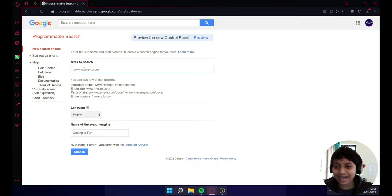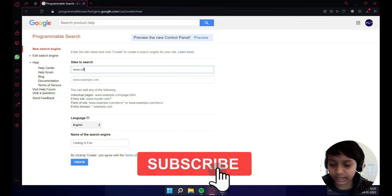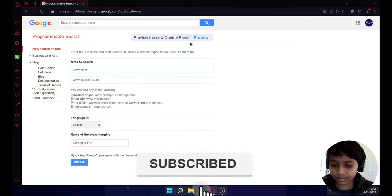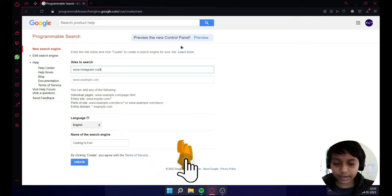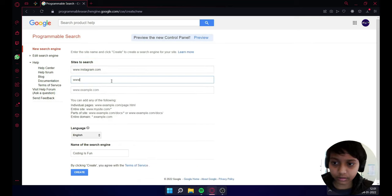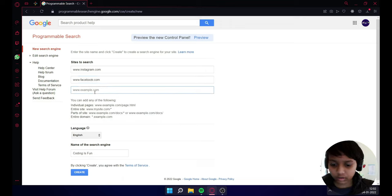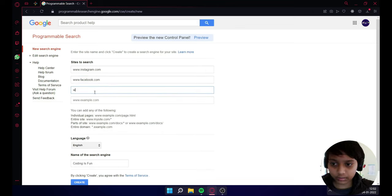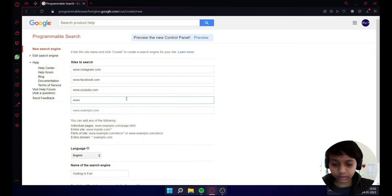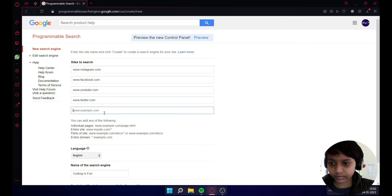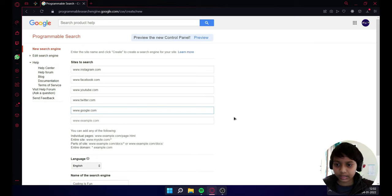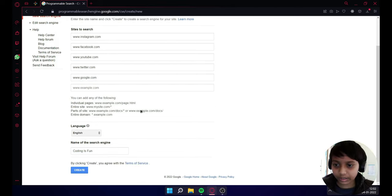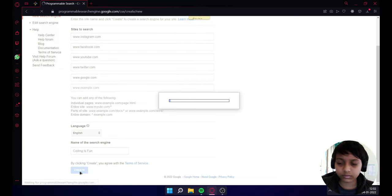So Instagram, whatever I'm typing... you can type Facebook.com, YouTube.com, twitter.com, google.com. Yep, it's done. Now click on create.